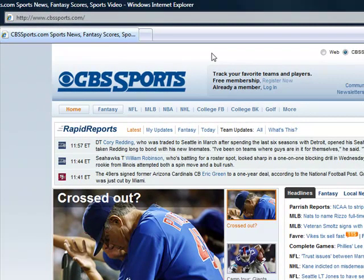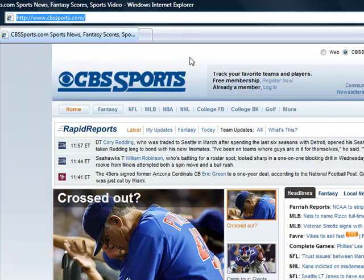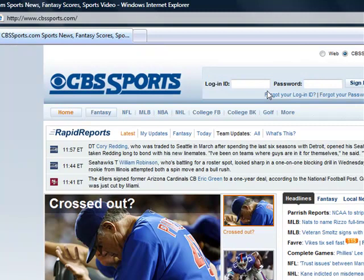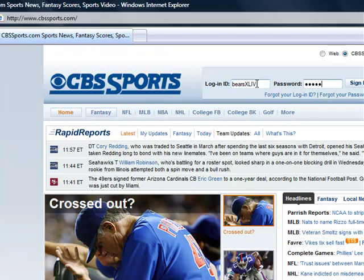To log in to your CBS Sports Draft Analyzer, begin by going to CBSSports.com. Once you are on CBSSports.com, click Login at the top of the page. Then enter in your username and password and sign in.